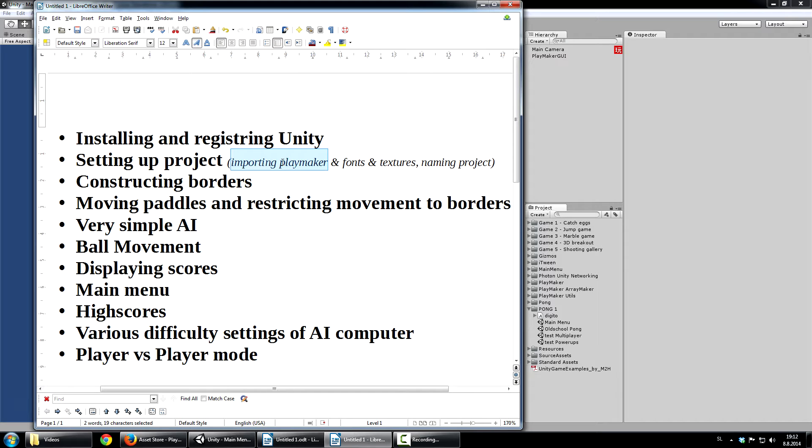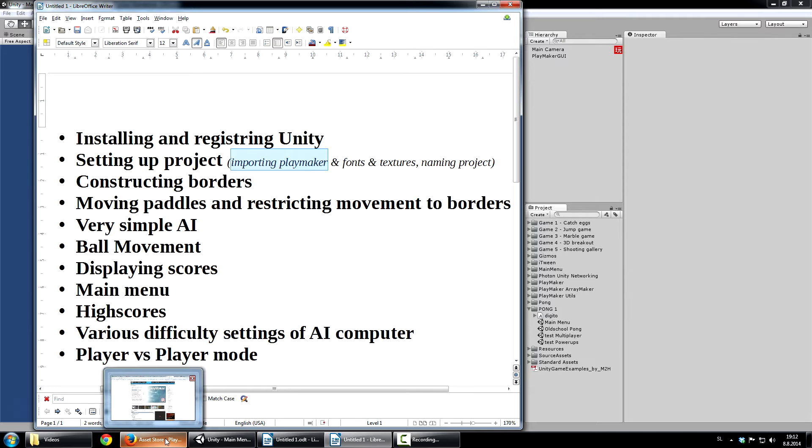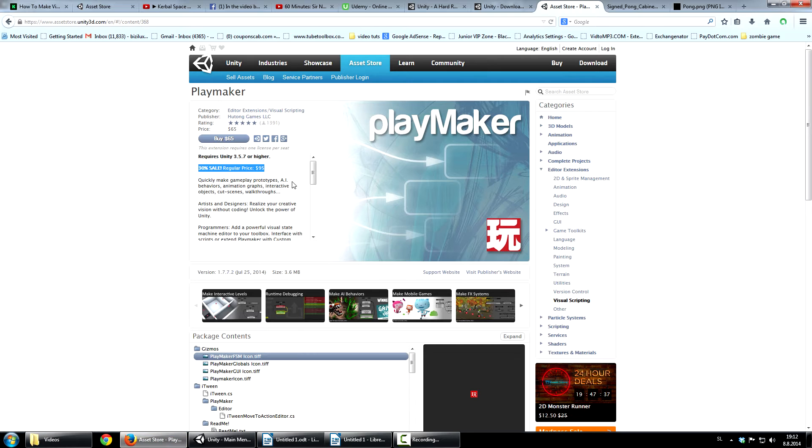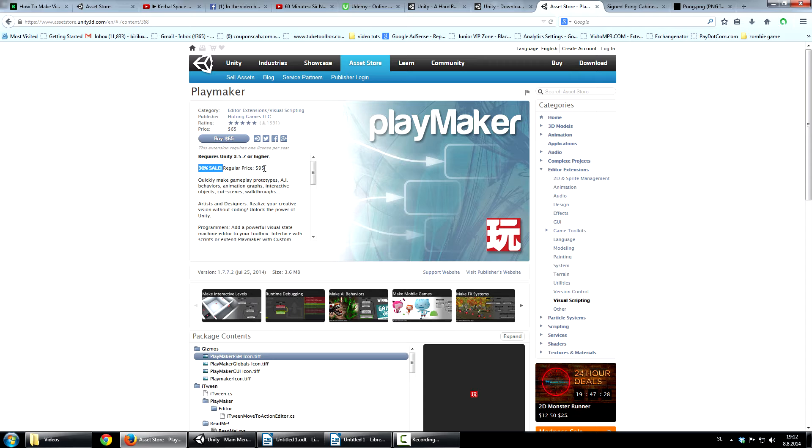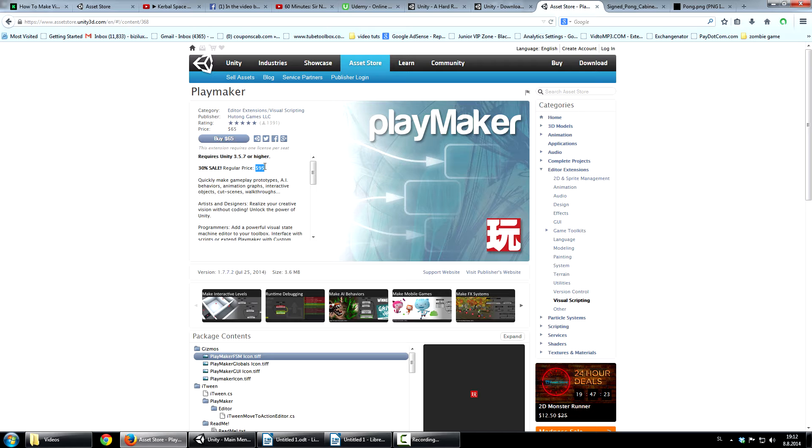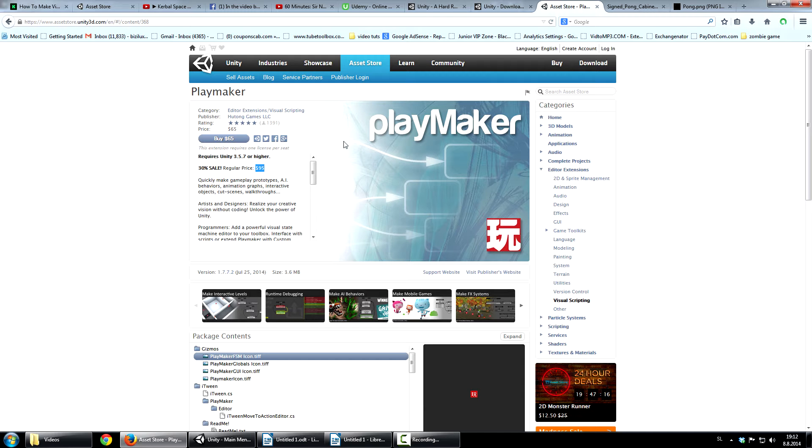Playmaker is a paid asset, so it costs real money. Basically right now it's on sale, as you can see $65, 30% sale, regular price is $95. So you have to keep that in mind, otherwise you can't do visual programming, because Playmaker is the extension that makes all this happen.